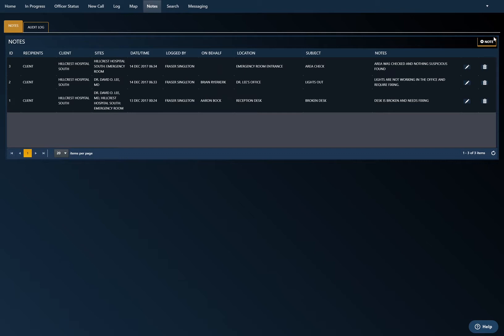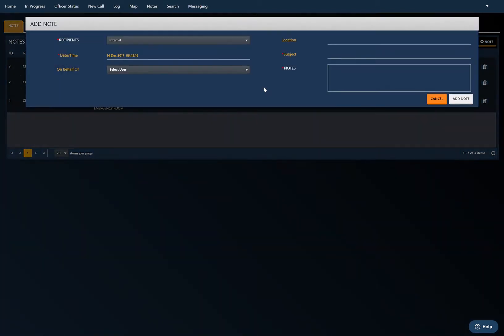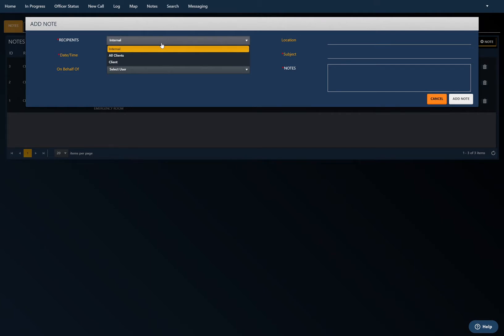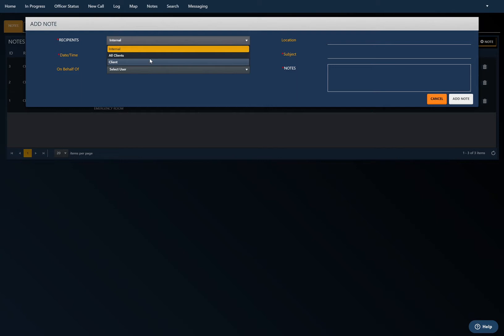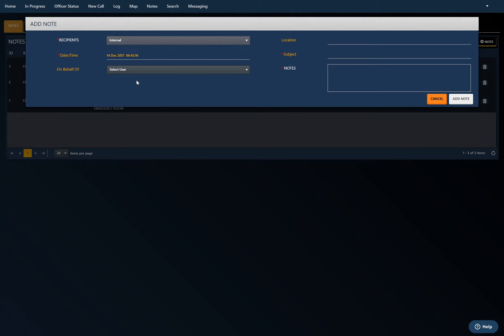You can add a note whether it's just for internal use for the company itself, if it's going to all clients, or a specific one. I'm just going to choose internal. It's just a note. Say a patrol officer is driving around and just identified something that they wanted to mark down.